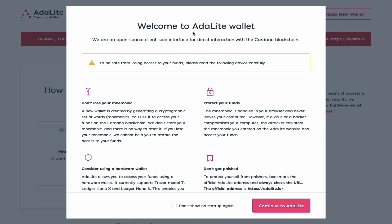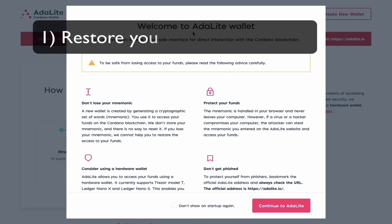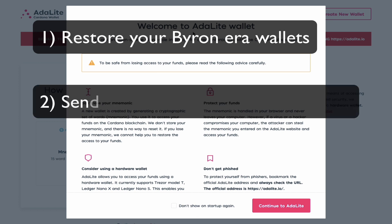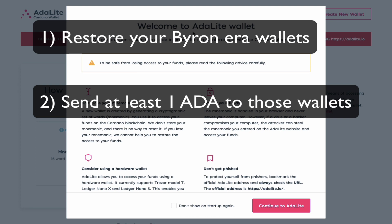Before we begin, you would need to do these three things. Number one, you would have needed to restore your old Byron era wallets, preferably to the Yoroi platform.